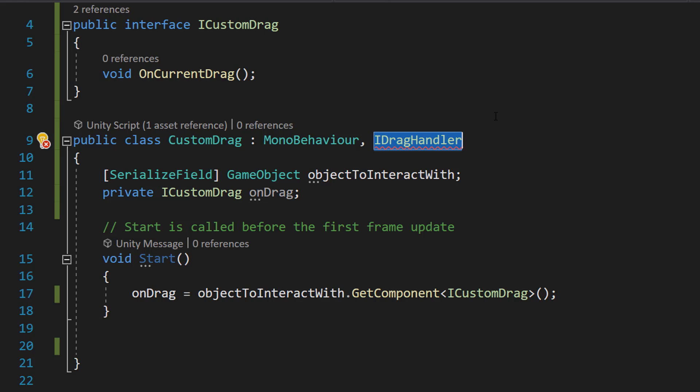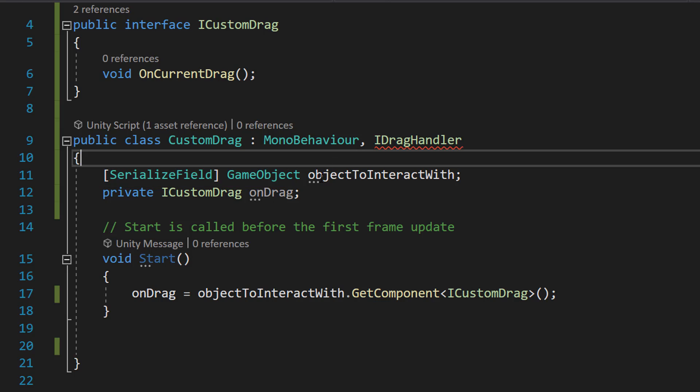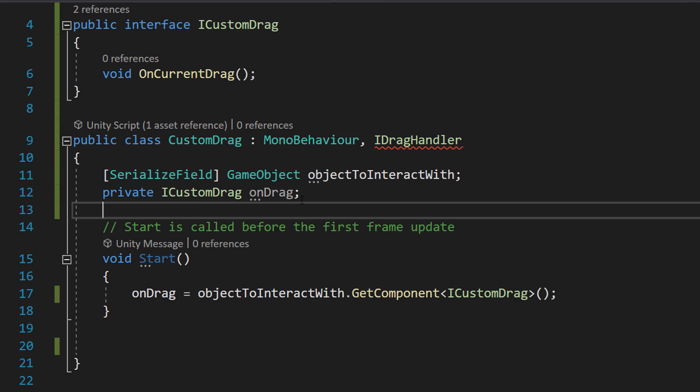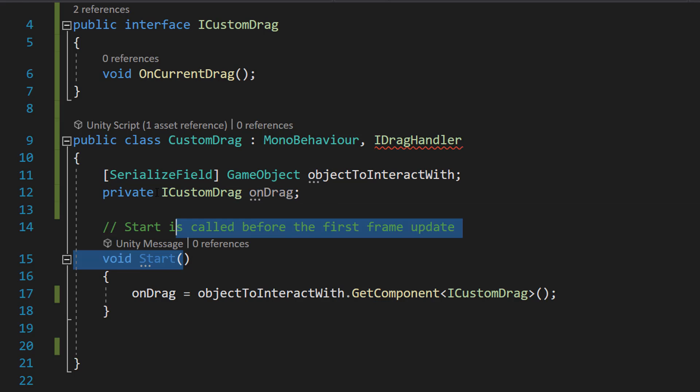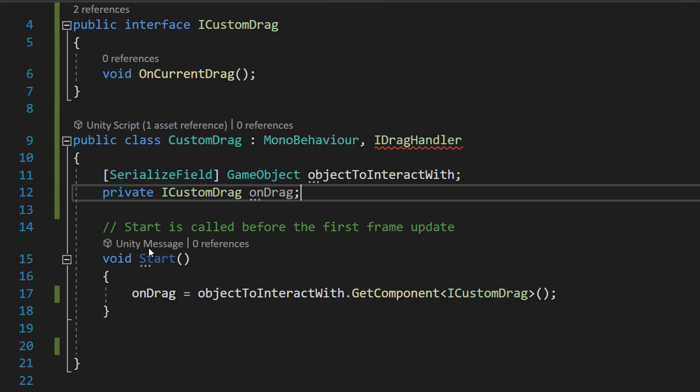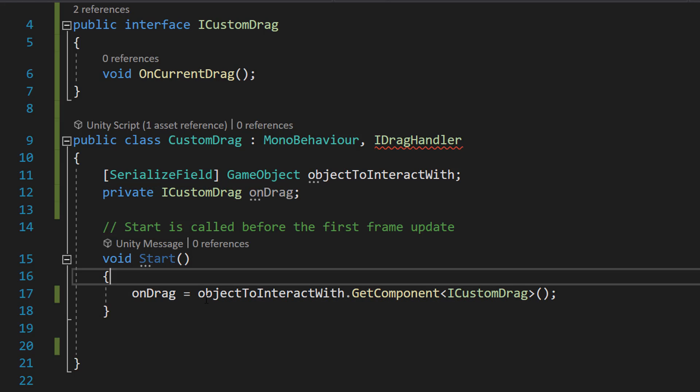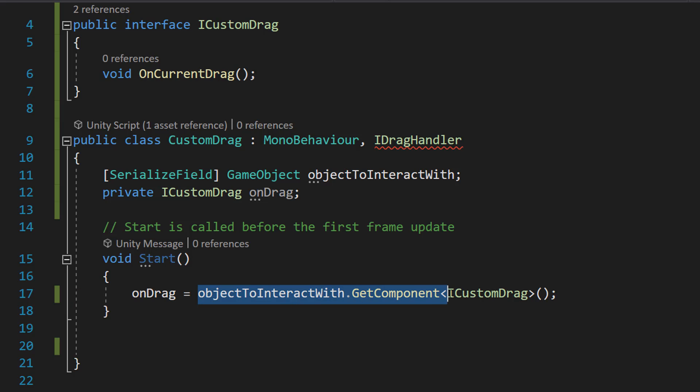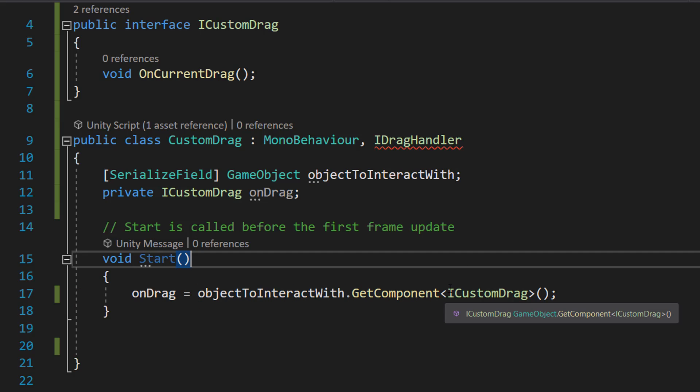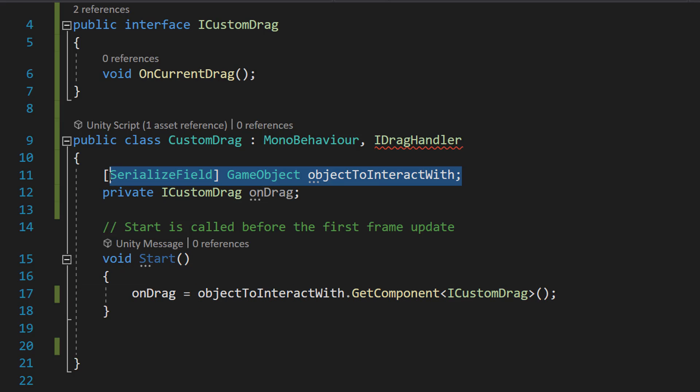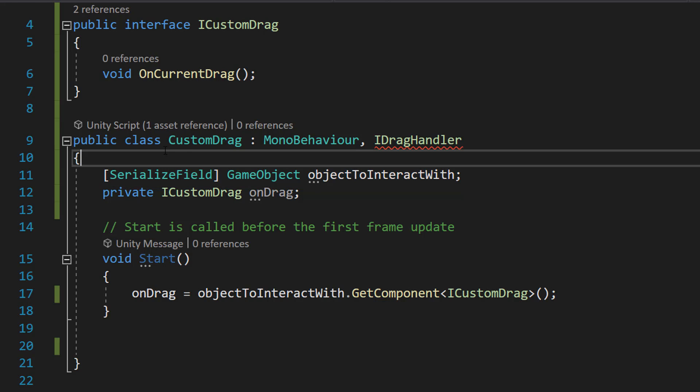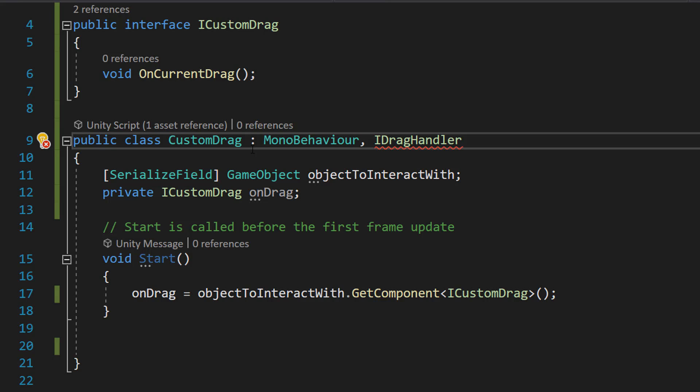And then we're going to do [SerializeField] GameObject objectToInteractWith and we're going to do private ICustomDrag onDrag. And in our Start function we're going to do onDrag = objectToInteractWith.GetComponent<ICustomDrag>(). This private GameObject variable we can view in the inspector because we do SerializeField, and this is going to be the object that we want to drag.